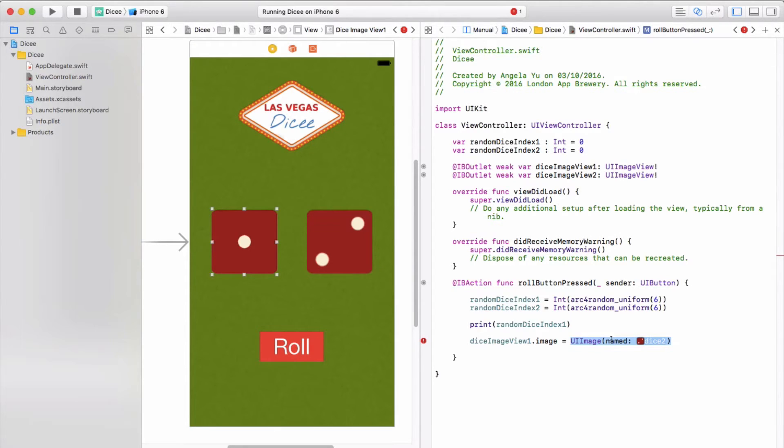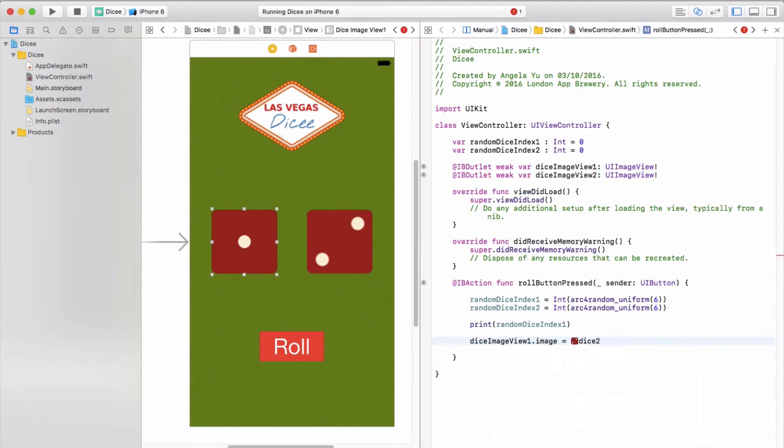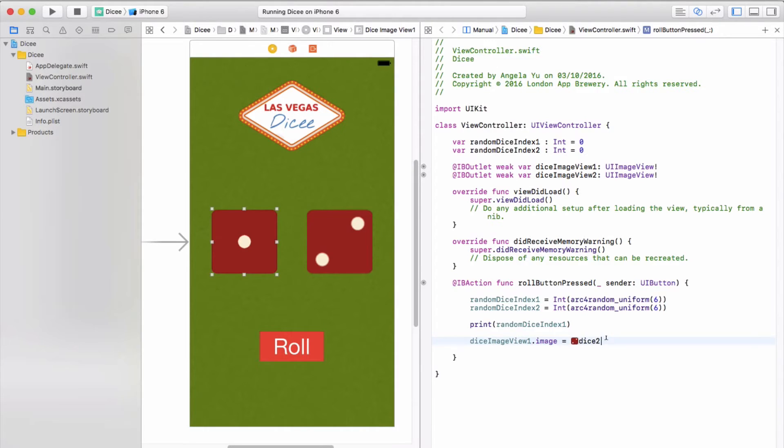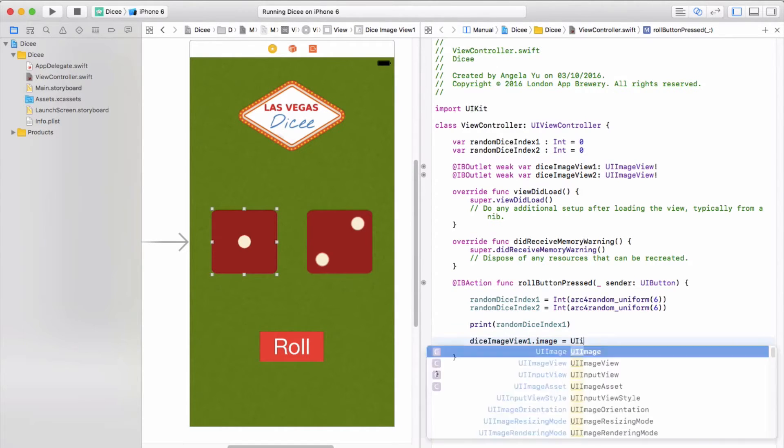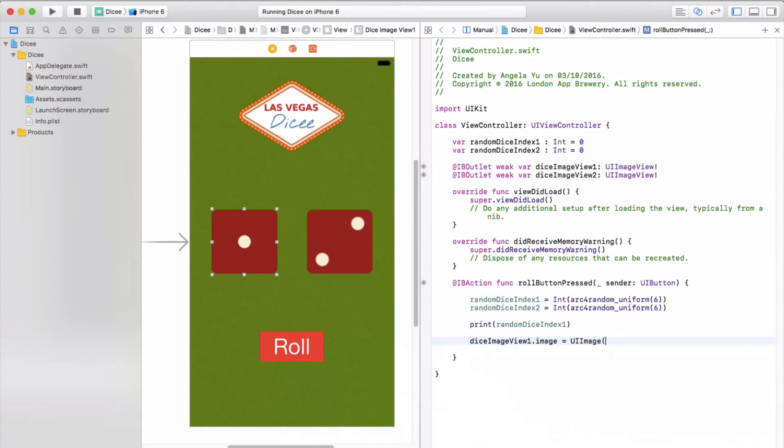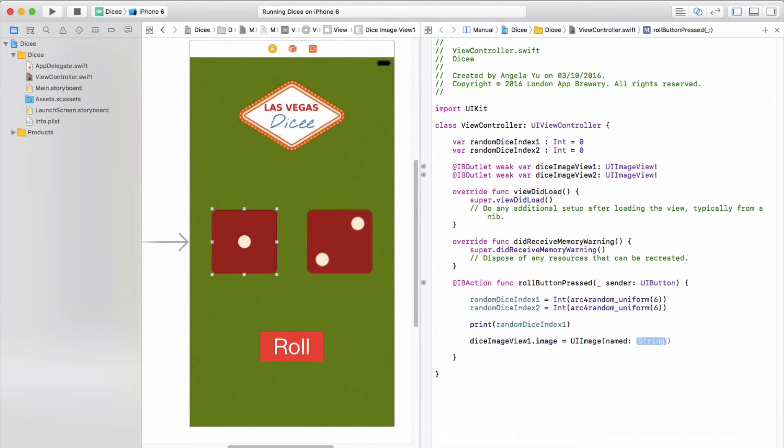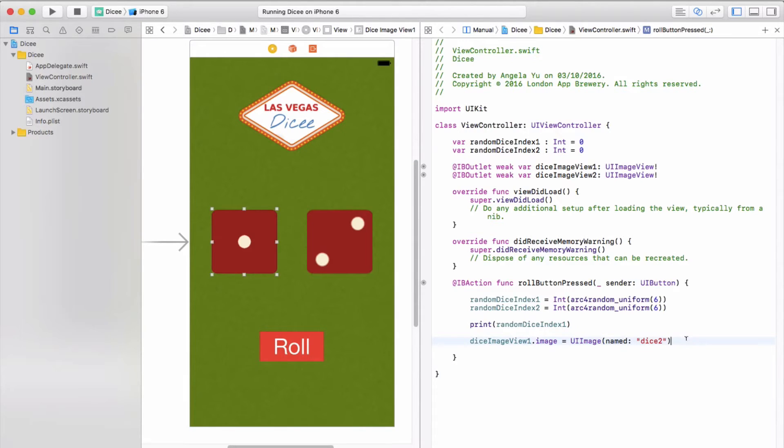There is however a shortcut to all of this. If instead of using the UIImage named method to set the image name, you had just typed dice two and hit enter, that would also work. But in most cases you'll see programmers actually writing UIImage named and the dice two name in here. But now we've got the same problem right? Every time we press the roll button it only displays the dice two image, and that's not a very fun app.